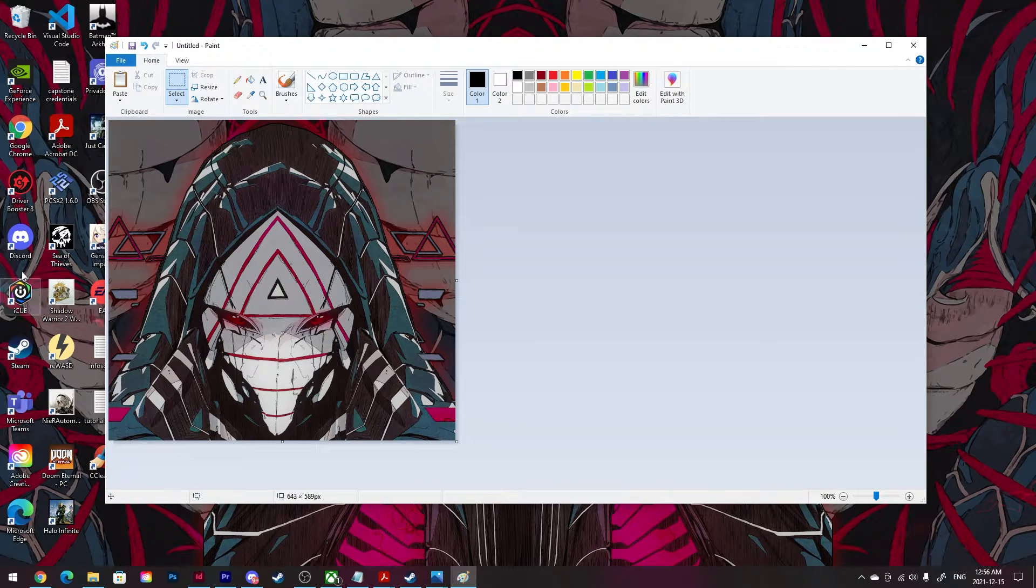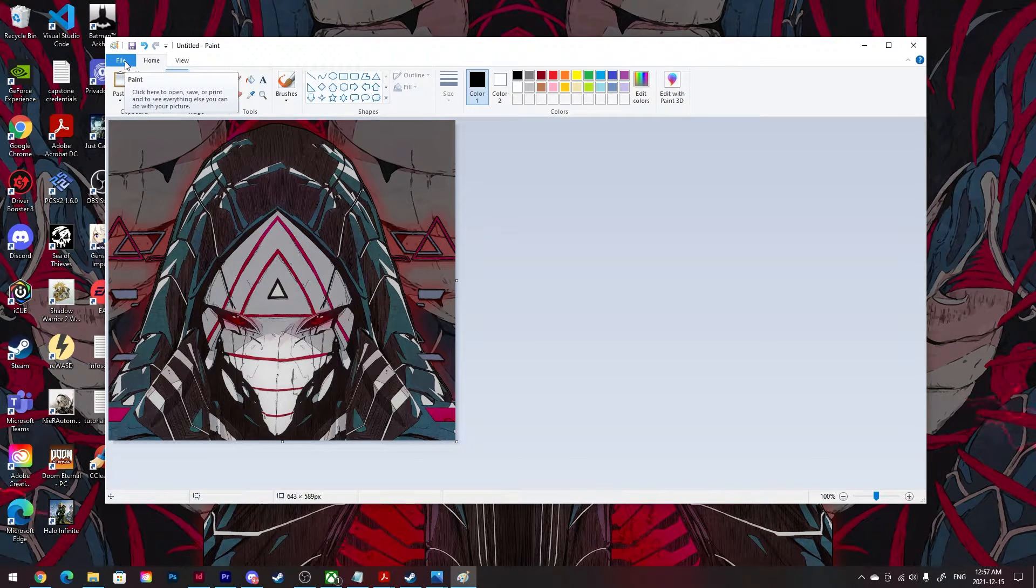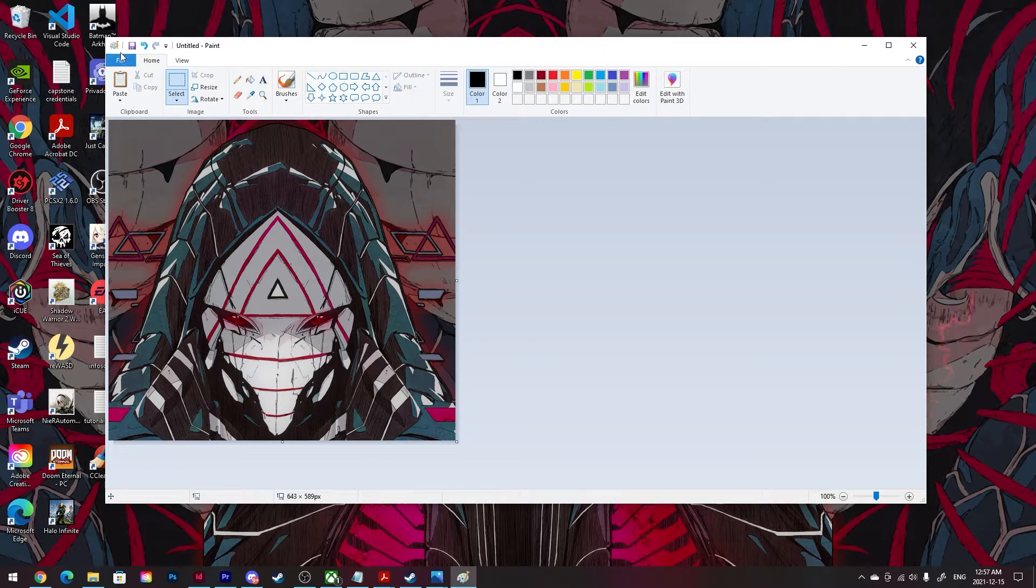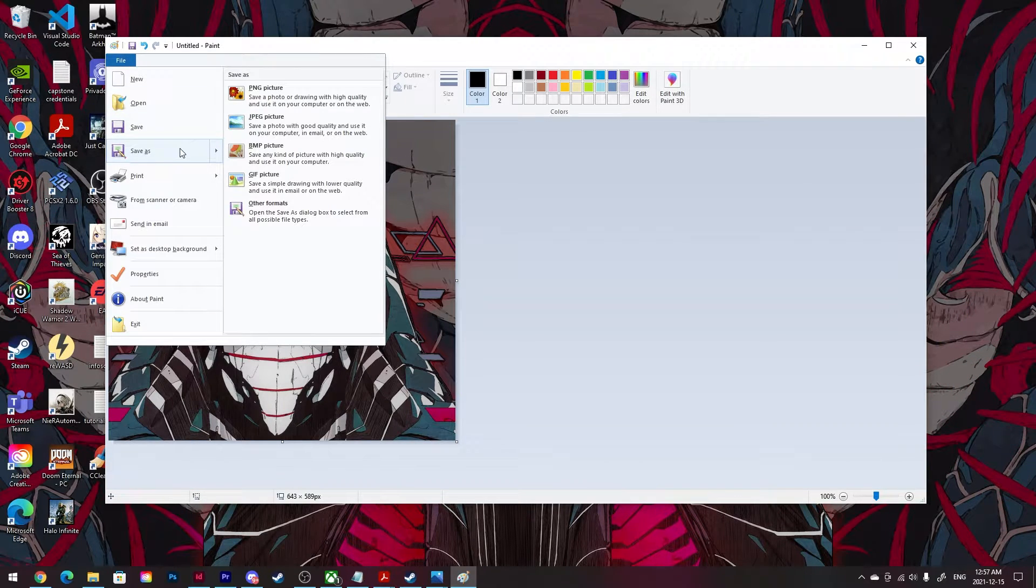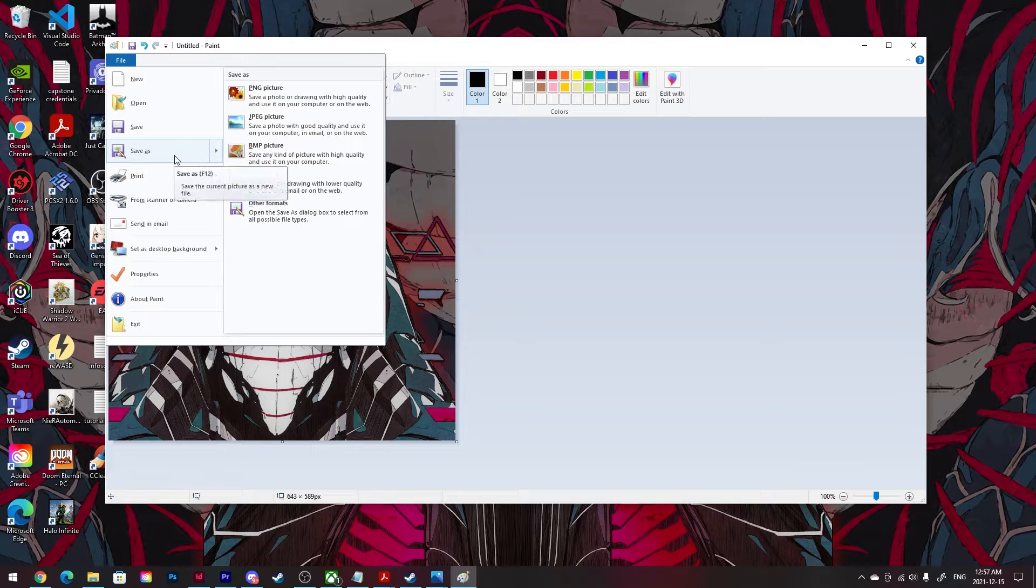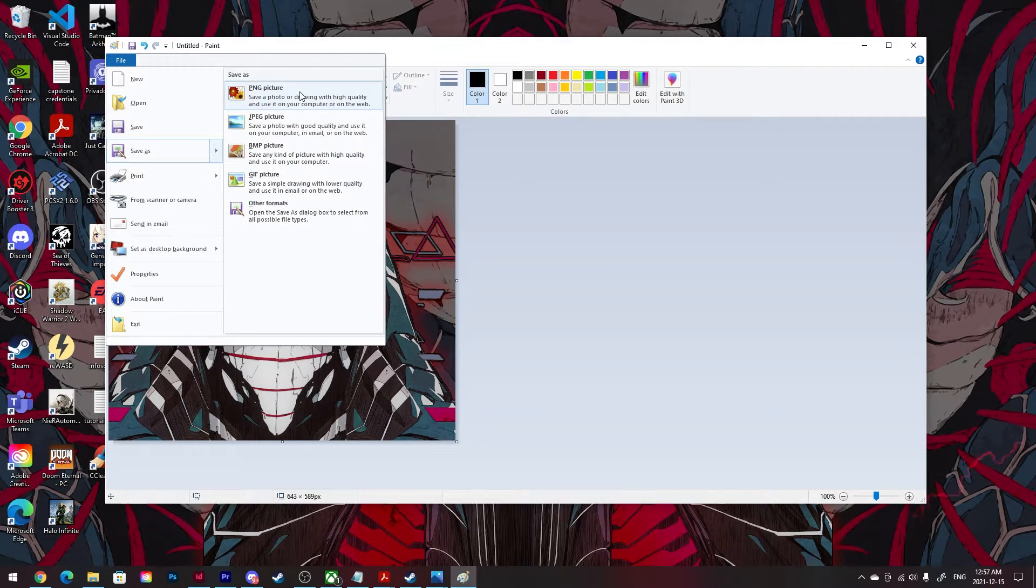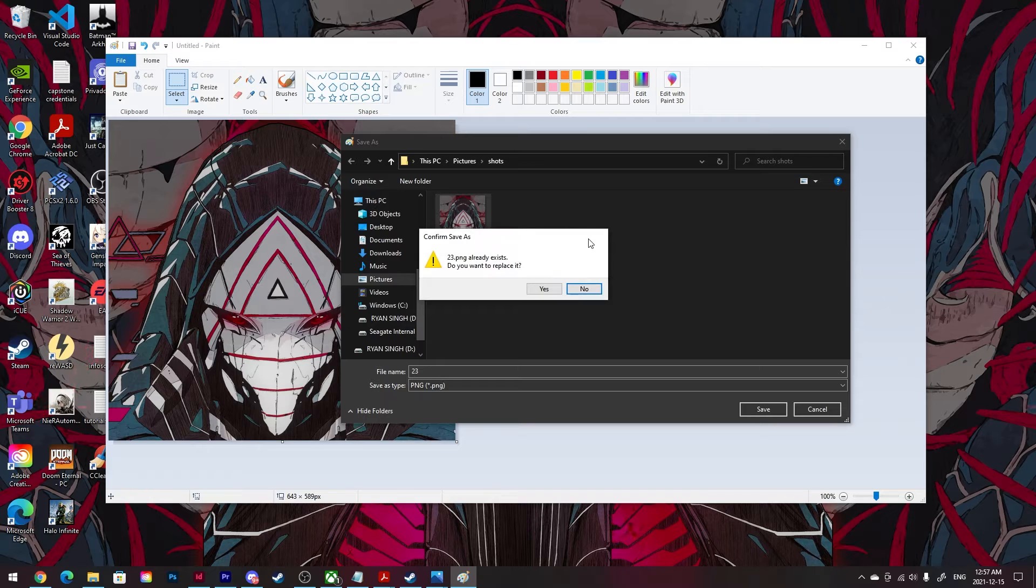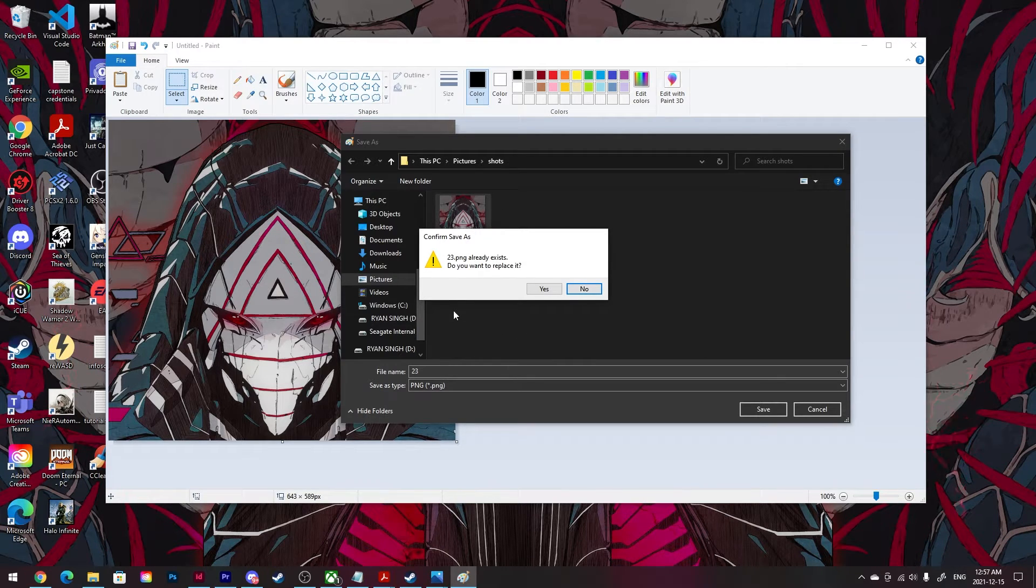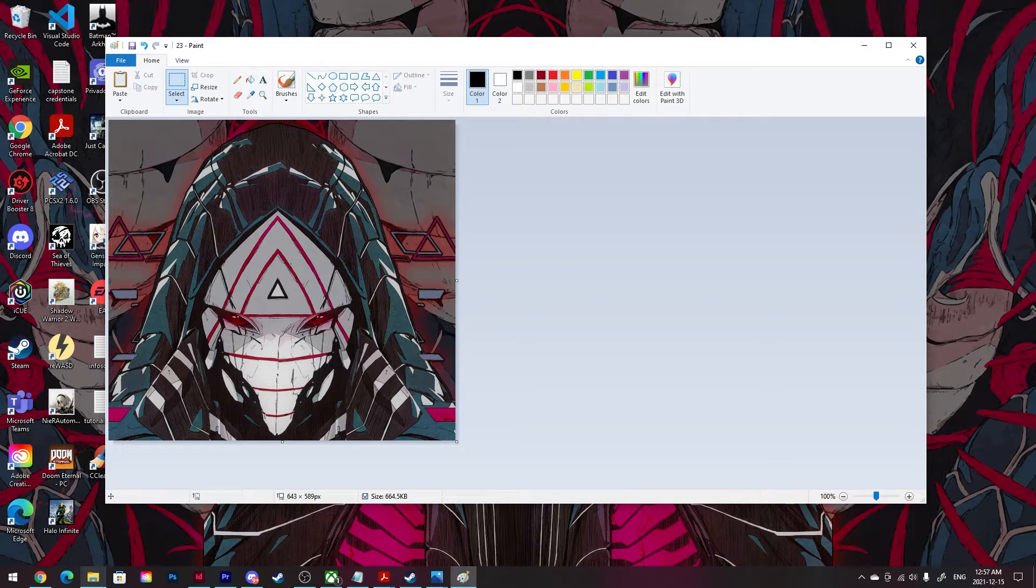could save it as a PNG. So they'll give you an option: File > Save As, and you'll see here PNG picture. Click that, and we'll just replace my already existing image that I took earlier. Save it to any folder you wish. I'll open it up here, and there you have it. You have your screenshot saved as